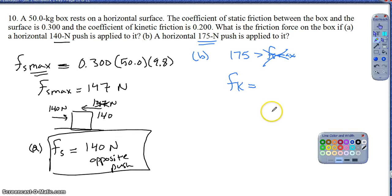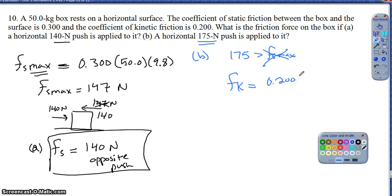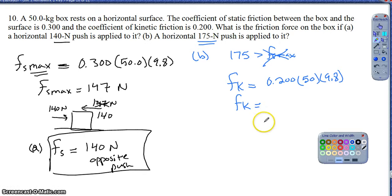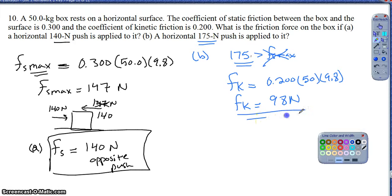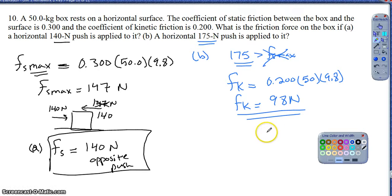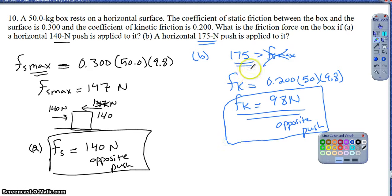The nice part about kinetic friction is there is no maximum - it is constant as long as the box is in motion and the surface doesn't change. So kinetic friction is 0.200 times 50 times 9.8, which gives a kinetic frictional force of 98 newtons. Regardless of how hard I push - whether 140, 175, or 200 newtons - kinetic friction will always resist with 98 newtons, opposite the direction of motion.